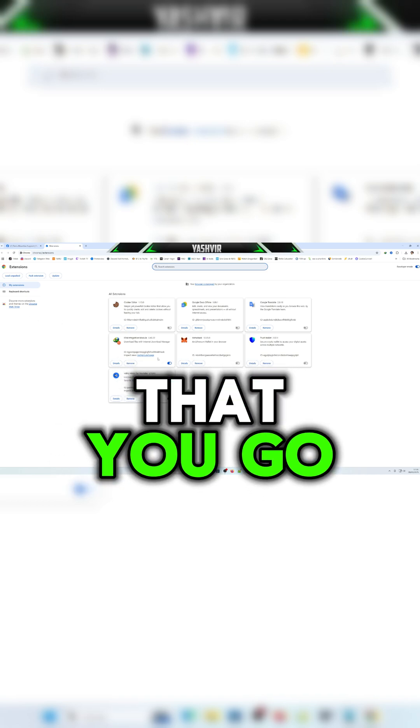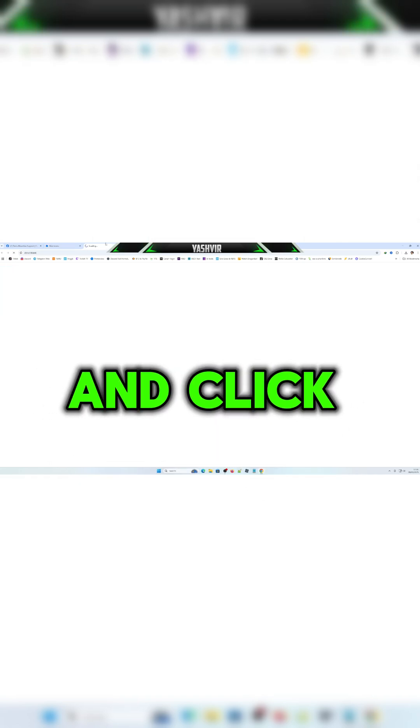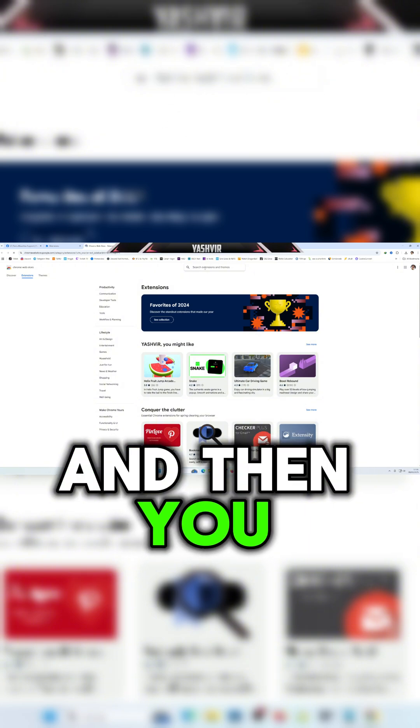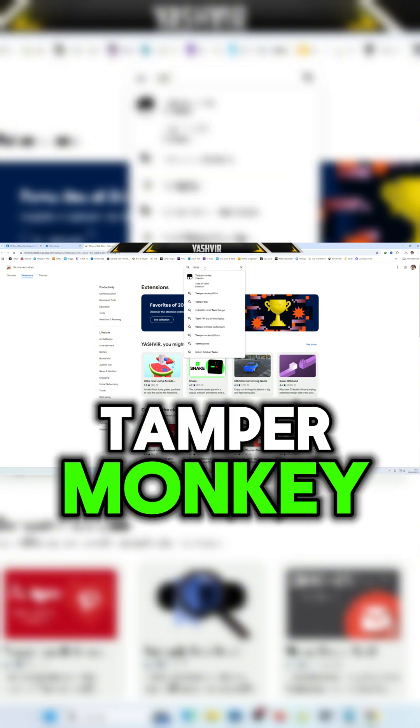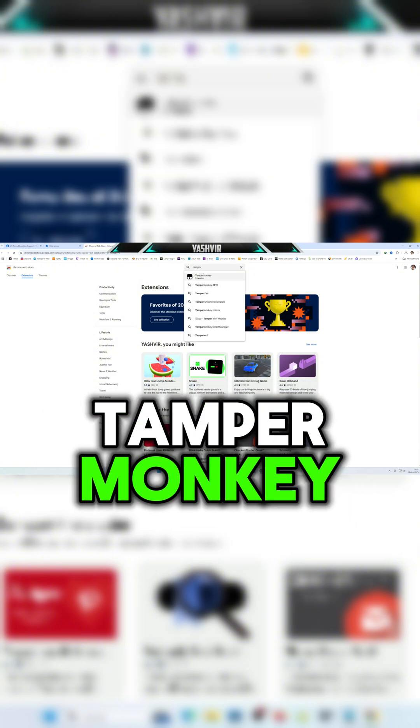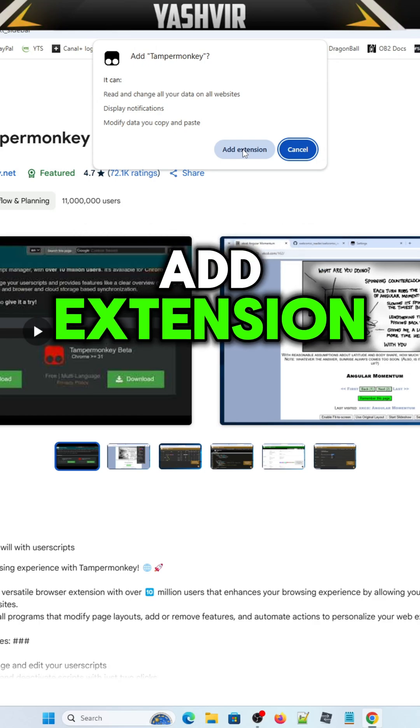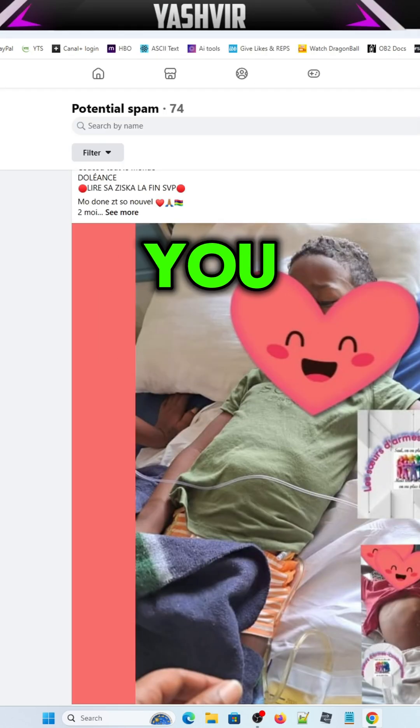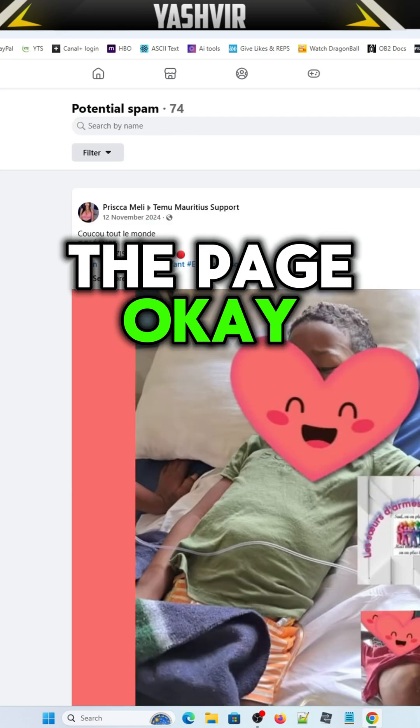Make sure that you go to this and click Chrome extension, and then all you want to search is Tamper Monkey, right here Tamper Monkey. So you're going to add extension and make sure that you reload the page.